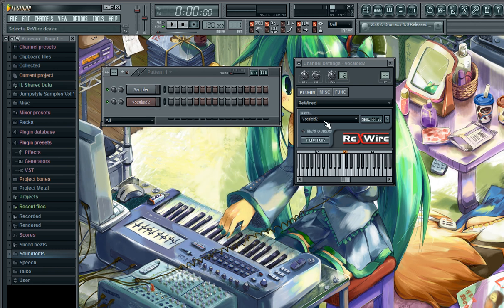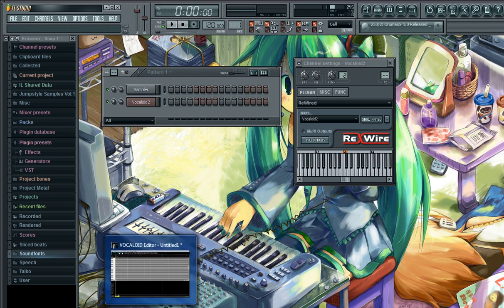So now we are good to go. After doing this, we're going to reopen our Vocaloid 2 editor.